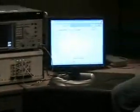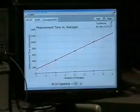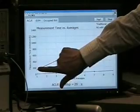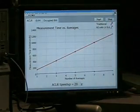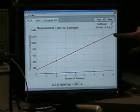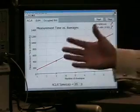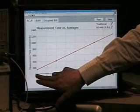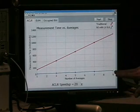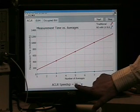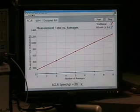Coming over to the demo, when I click on Start, you can see in red that I'm plotting the measurement time on the y-axis versus the number of averages on the x-axis. For the traditional instrument, a single ACLR measurement takes about 150 milliseconds, whereas for nine averages it takes about 1,200 milliseconds. This is contrasted with the PXI Express system, which ranges from 8 milliseconds to 75 milliseconds. Overall, the NI instrument performs this about 20 times faster than a traditional one.